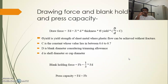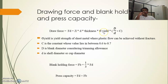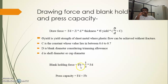Step five is the drawing force, blank holding force, and press capacity. The draw force Fd is given as: Fd = π × d × t × σ_yield × (D/d − C), where d is shell diameter, t is thickness, σ_yield is the yield strength of the sheet metal, D is blank diameter, and C is a constant. The blank holding force equals one third of the draw force Fd. The total press capacity required is the draw force plus the blank holding force.